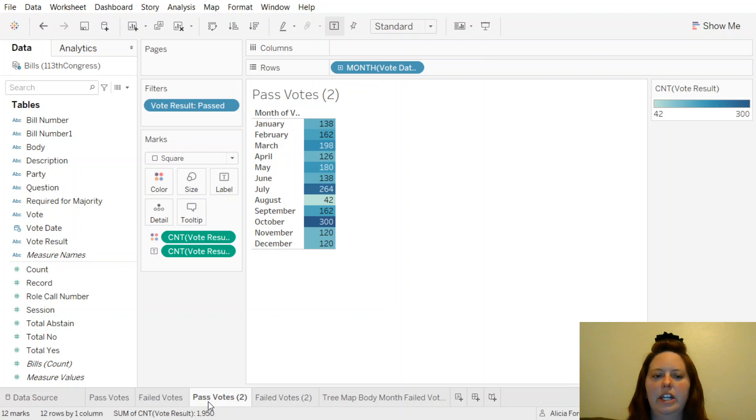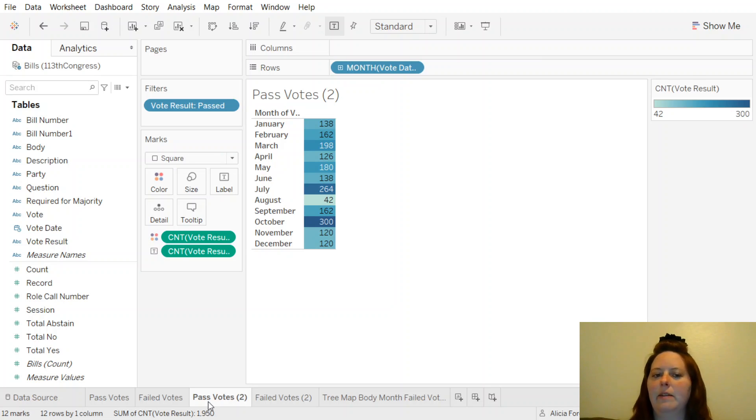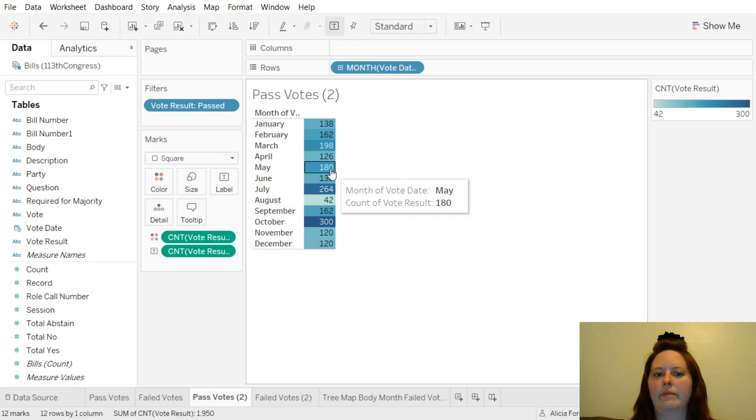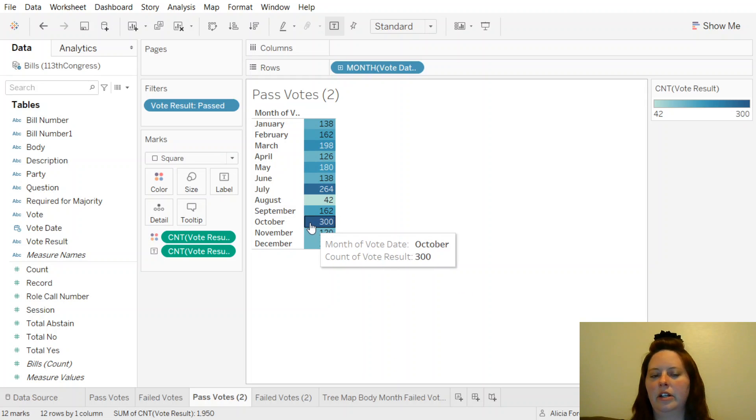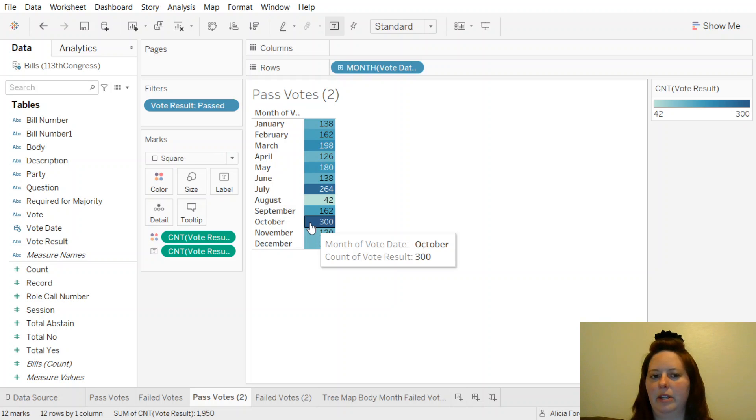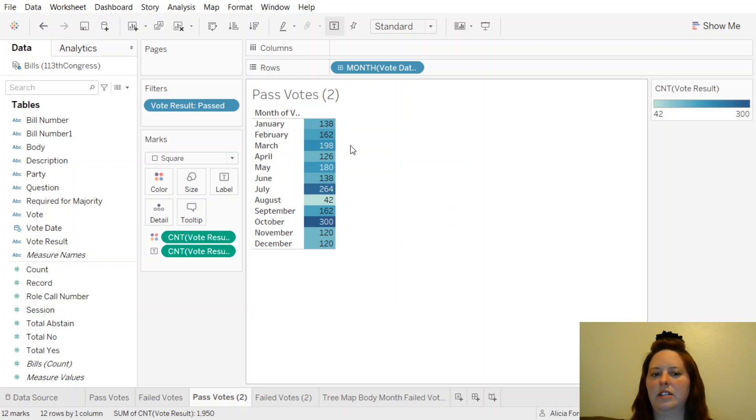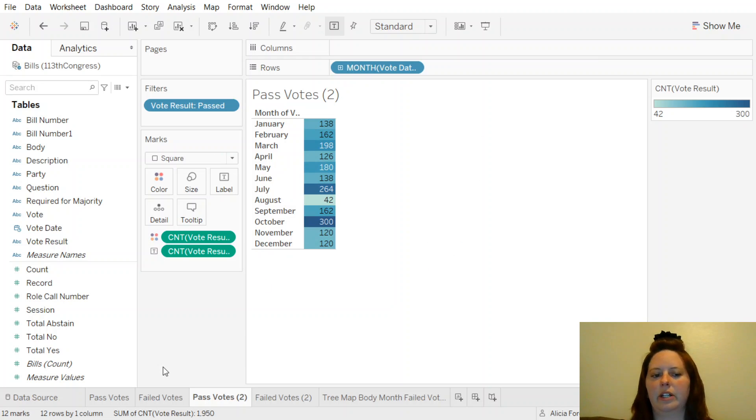We have another heat map. These are passed votes by the month. You can see here, here are all the months: January, February, March, April, May. So October had a lot of voting that happened that passed, and July. And then it's pretty consistent up here in the top. So the summer had a lot of voting.